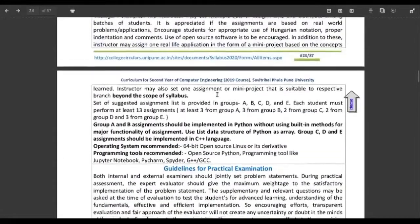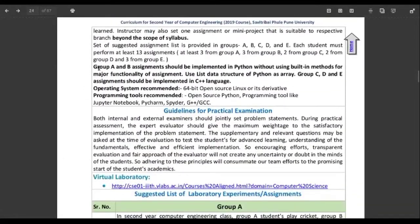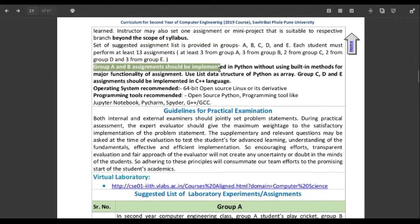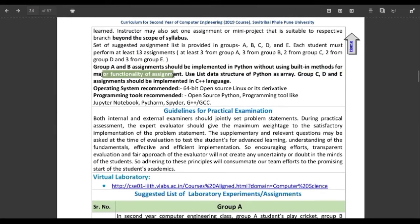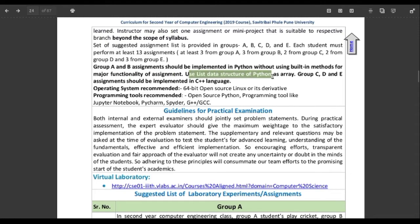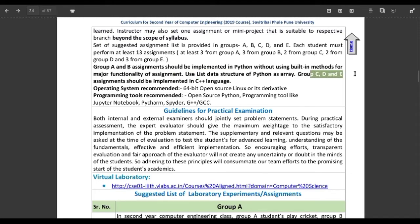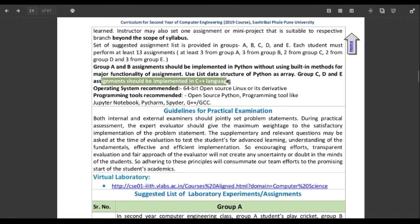Let's look at some important instructions given. Group A and B assignments should be implemented in Python without using built-in methods for the major functionality of the assignment. Use the list data structure of Python as an array. Group C, D, and E assignments should be implemented in C++ language.